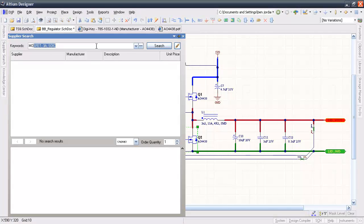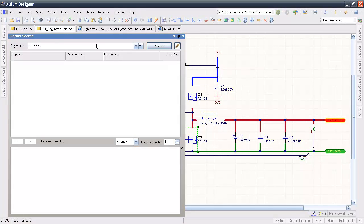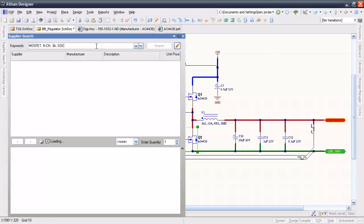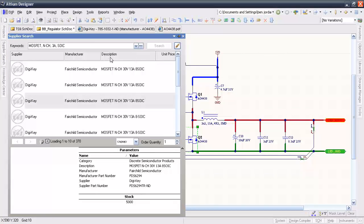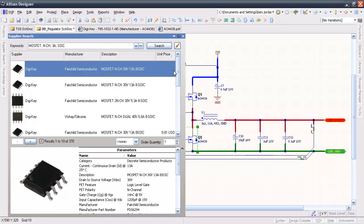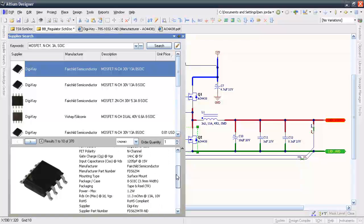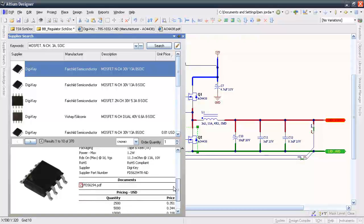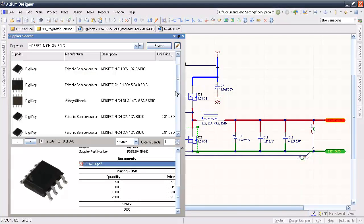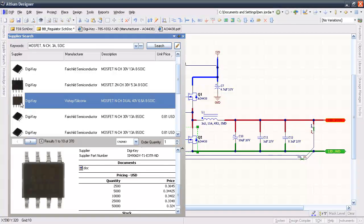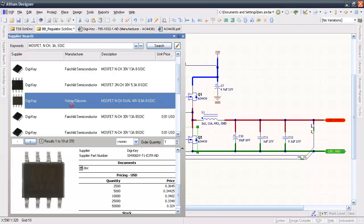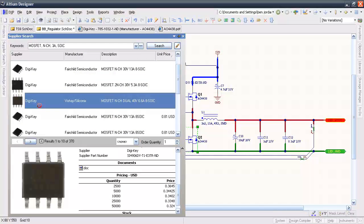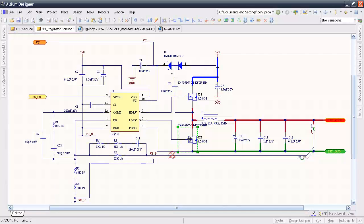For example, I want to find a 3A or greater N-channel power MOSFET switch in a SOIC 8 package. So I'll enter MOSFET N-CH 3A SOIC. Then I can sort the results by price or other information that shows up. You can see there are several hundred results to choose from, plus all the most important component data is available right next to the photo in the bottom half of this panel, including the datasheet and even standard supply multiples.